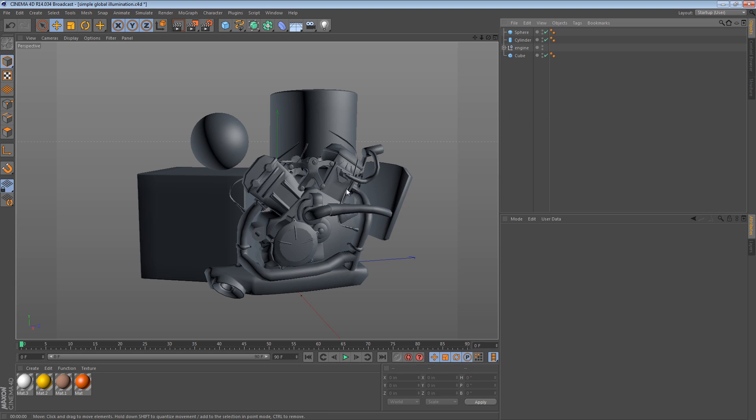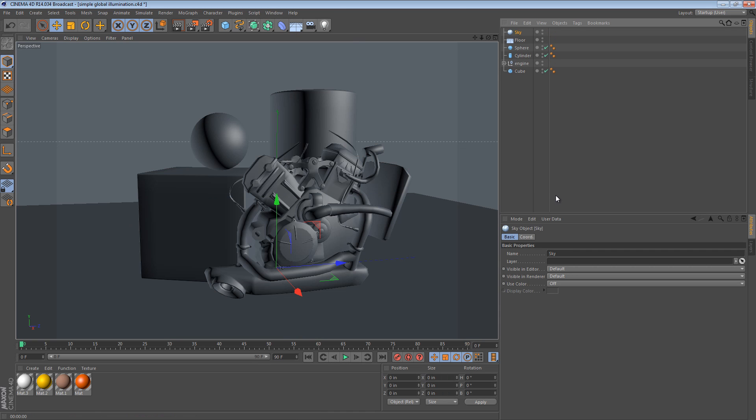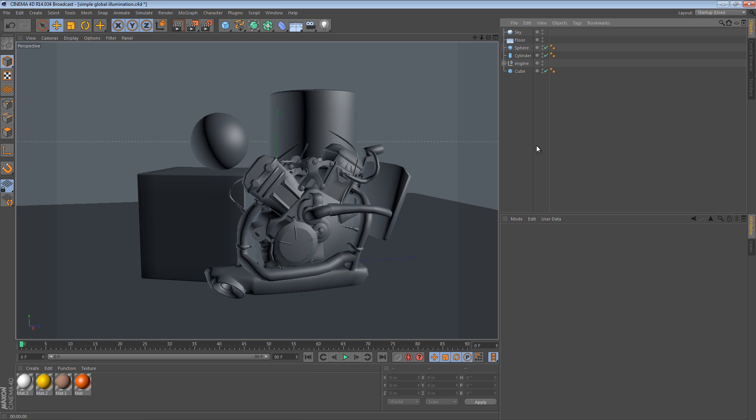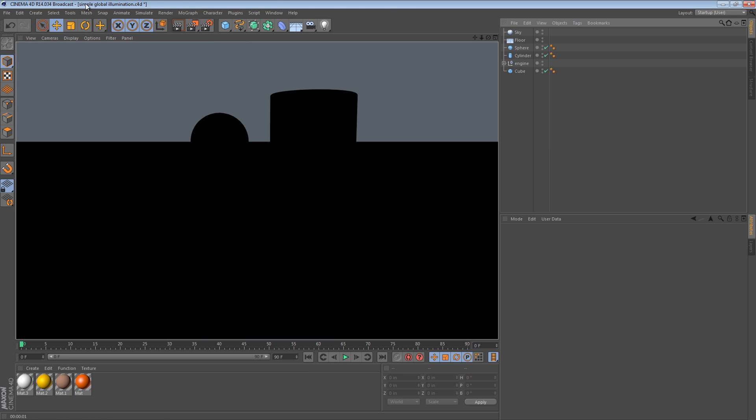The next step is to get a sky and a floor going. So, I'm just going to create a floor object and a sky object. If we hit the render button now, the results are going to be very unimpressive. We just get a dim sky with a silhouette of our scene.